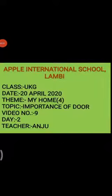Hello students, good morning. It's my pleasure to meet you again. How are you students? I hope you all are well and enjoying my sessions. Do you know students what we are going to do in our today's session? We are going to learn the importance of door in our life.